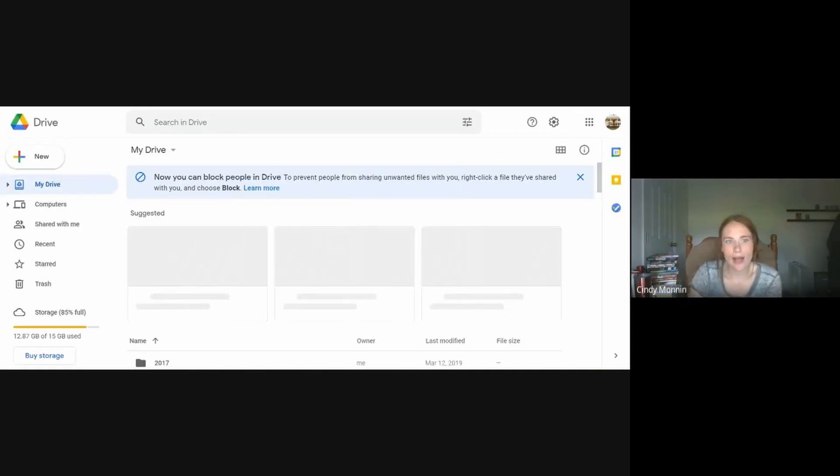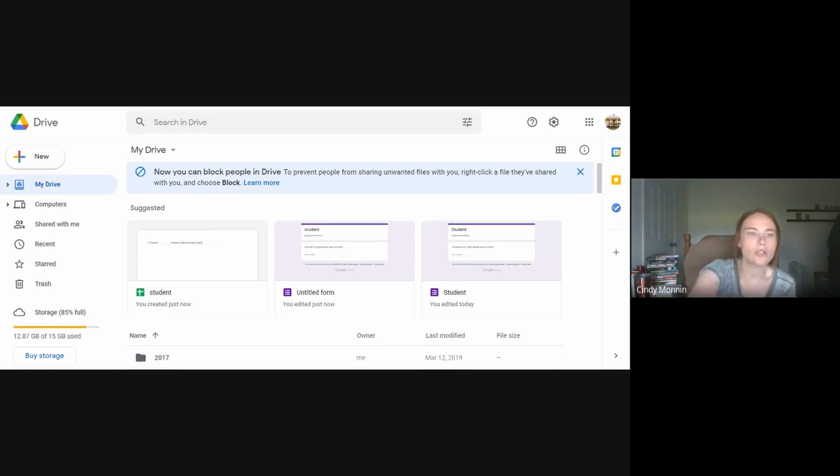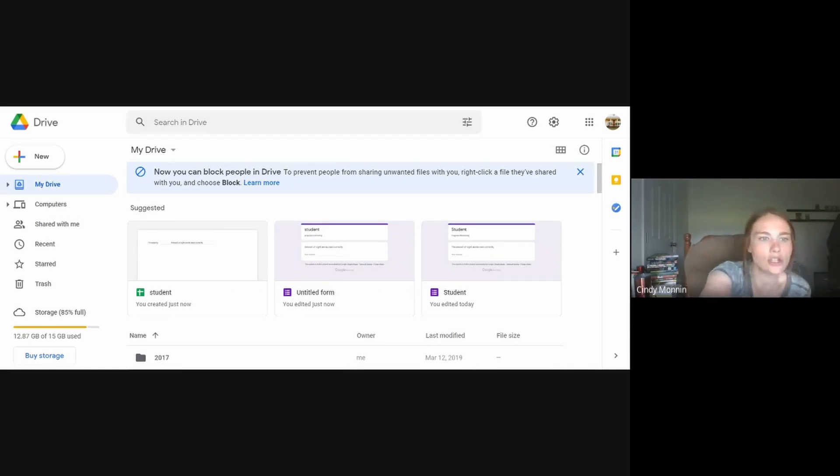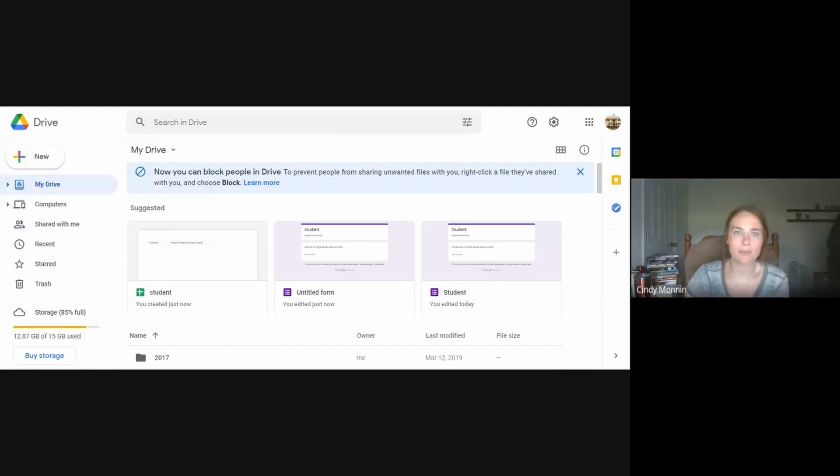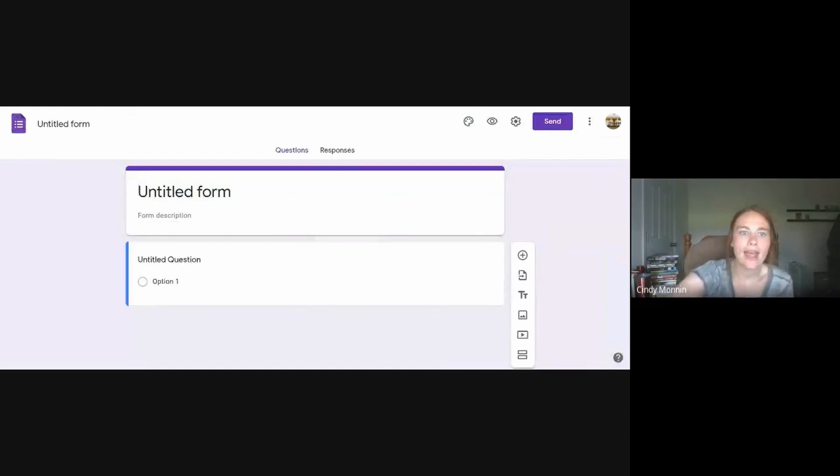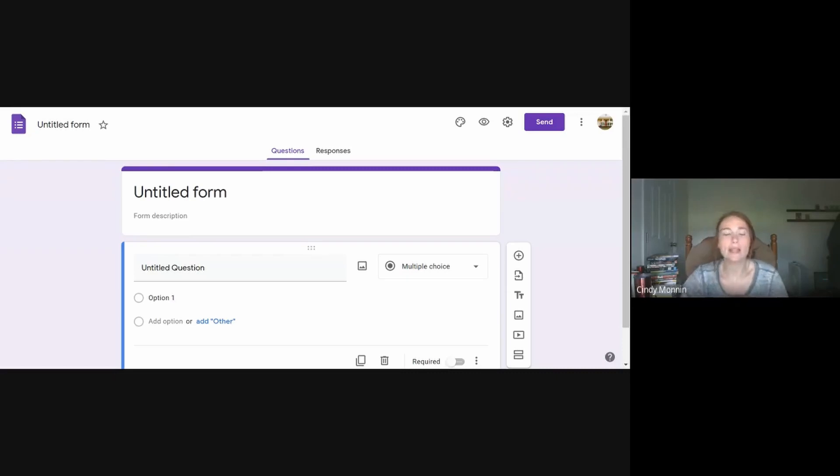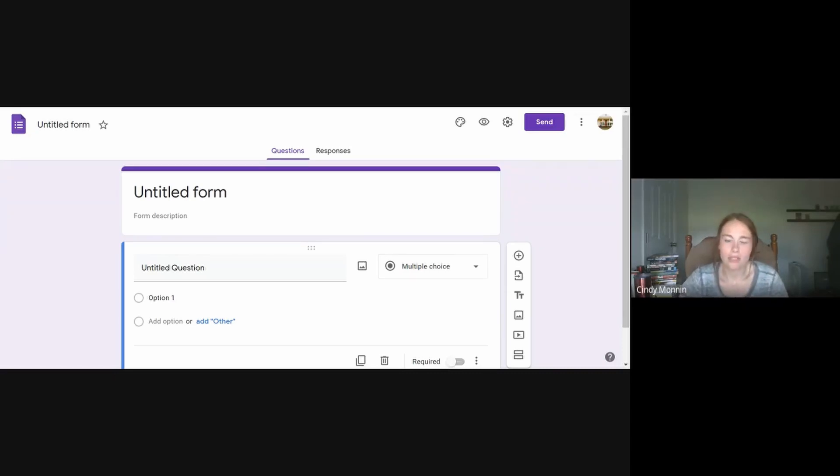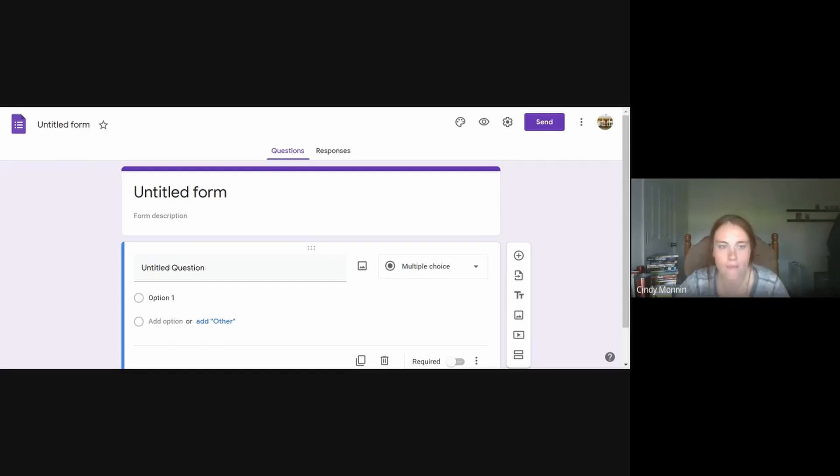Once you're in your drive, you need to create a form. So you click on add new. And the forms are the purple ones. So you click the one that is purple. And it brings you to a page that looks like this. Forms are great for creating online quizzes, online surveys, really anything that you want to get data from that could be test related. It's a great way to do that.